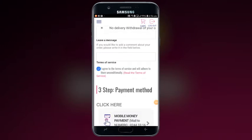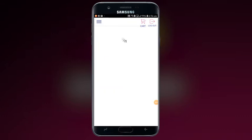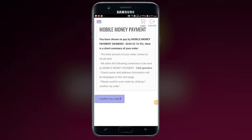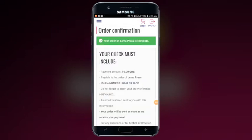Click on the Mobile Money link. Click to confirm your order. Make payments to the Mobile Money number. Copy the reference code — you'll need it for collection.